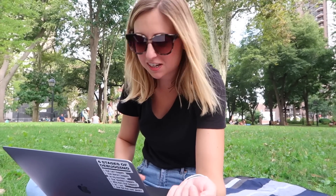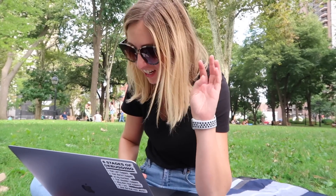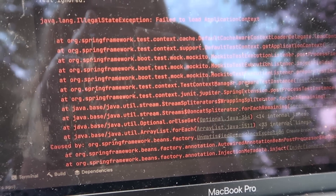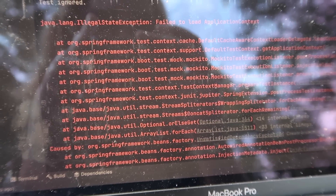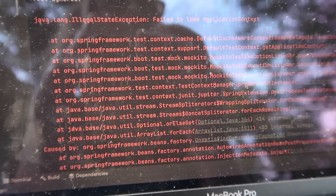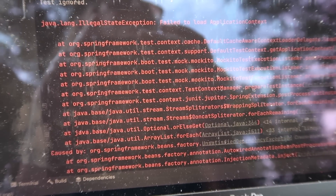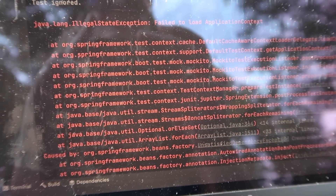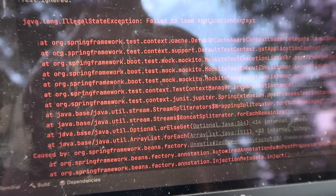Sometimes my integration tests fail because I forget to set the right JDK version. JDK — Java Development Kit. I work in a couple of different code bases and they use all different versions of Java.